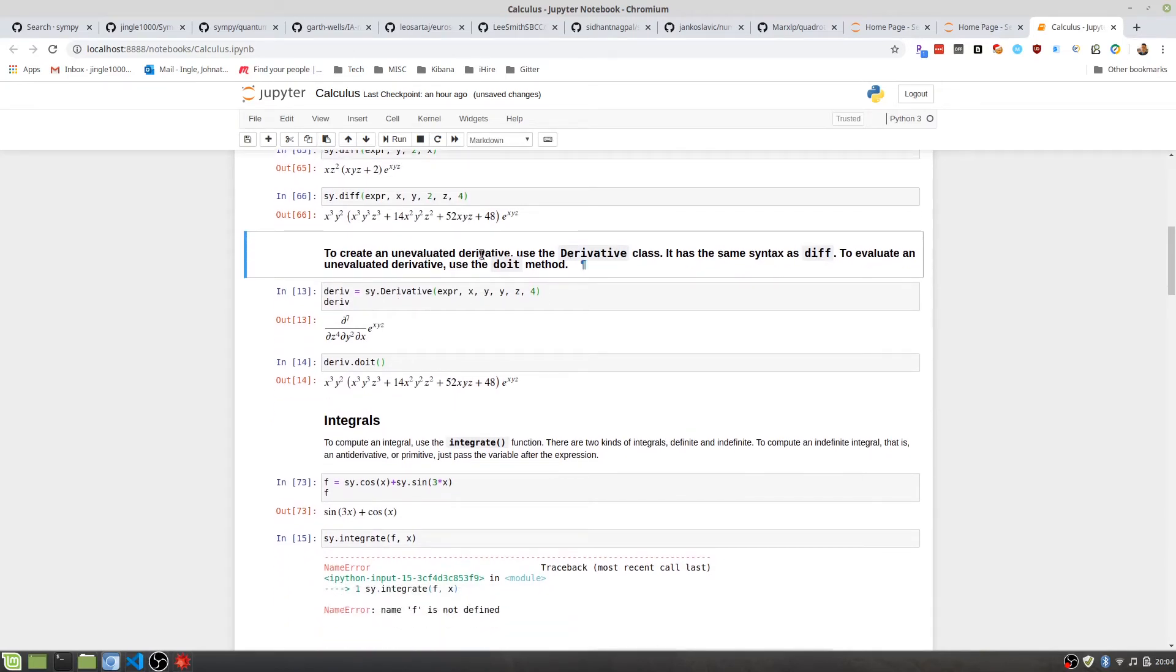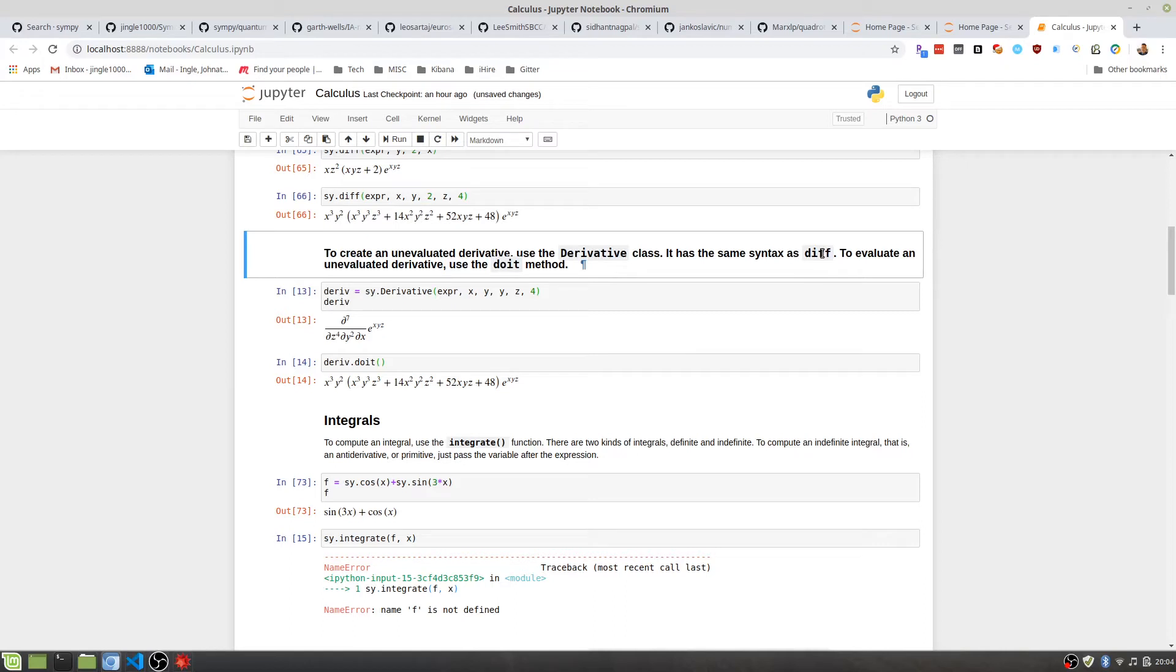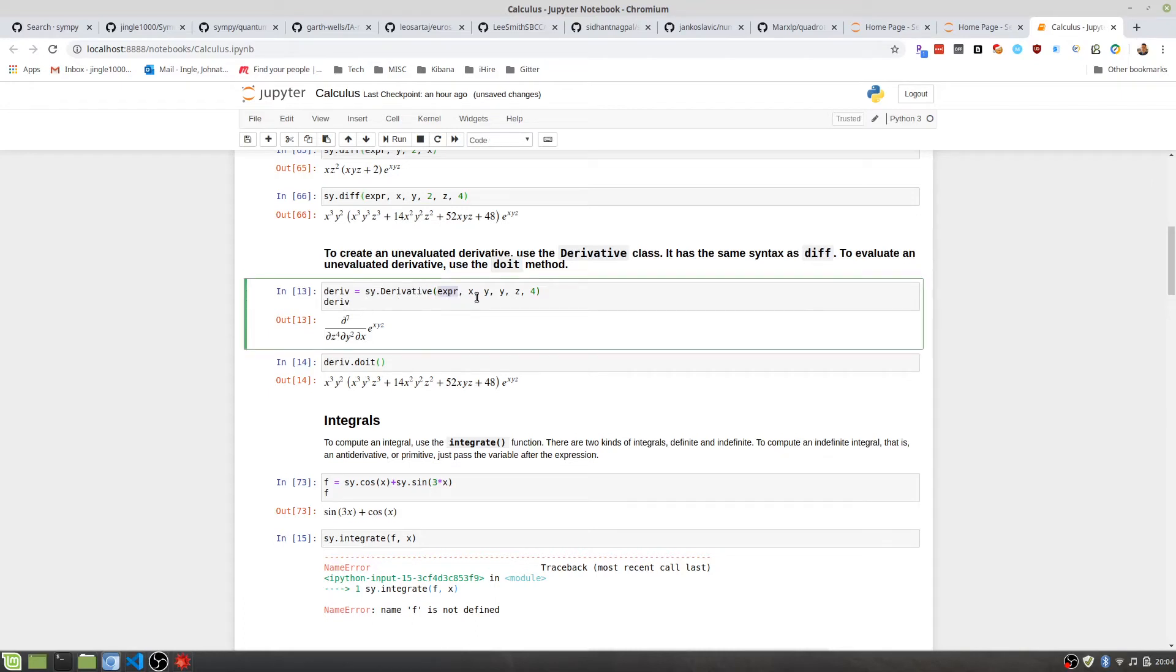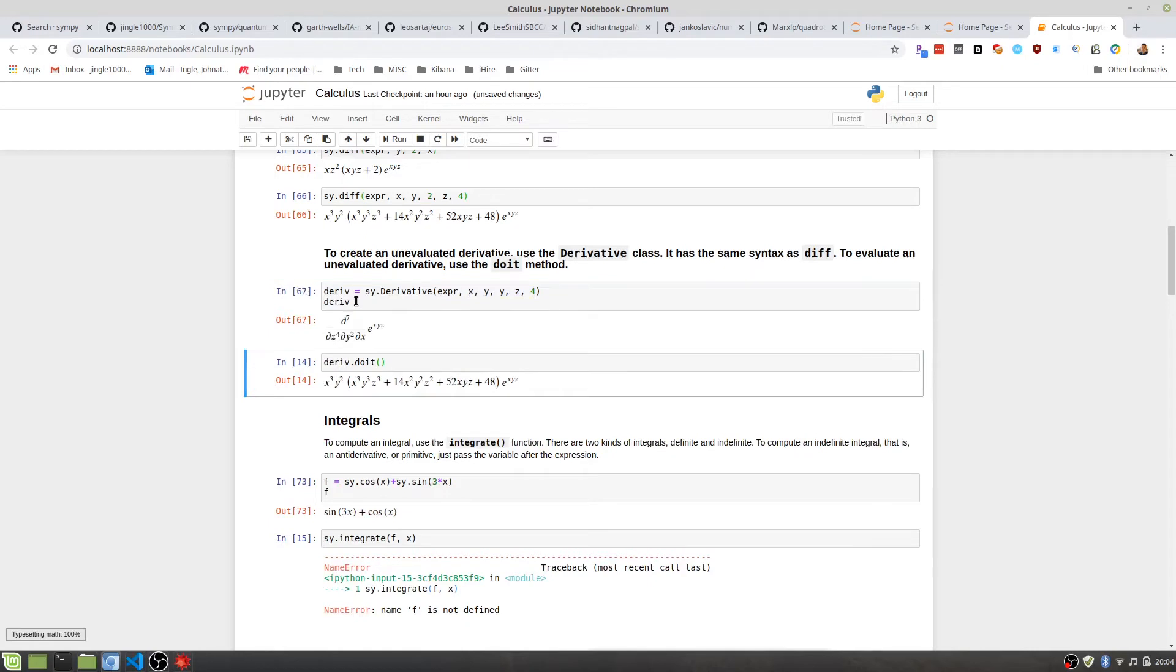Moving on, creating unevaluated derivatives allows you to postpone when the function actually does its evaluation. It's the same syntax as diff, the diff function, but instead of doing the algorithms immediately, it'll wait until you explicitly call the do-it method. So if you create a derivative class, pass in your expression, and then how you want to differentiate it, it will give you the unevaluated form, and then calling do-it will evaluate it.